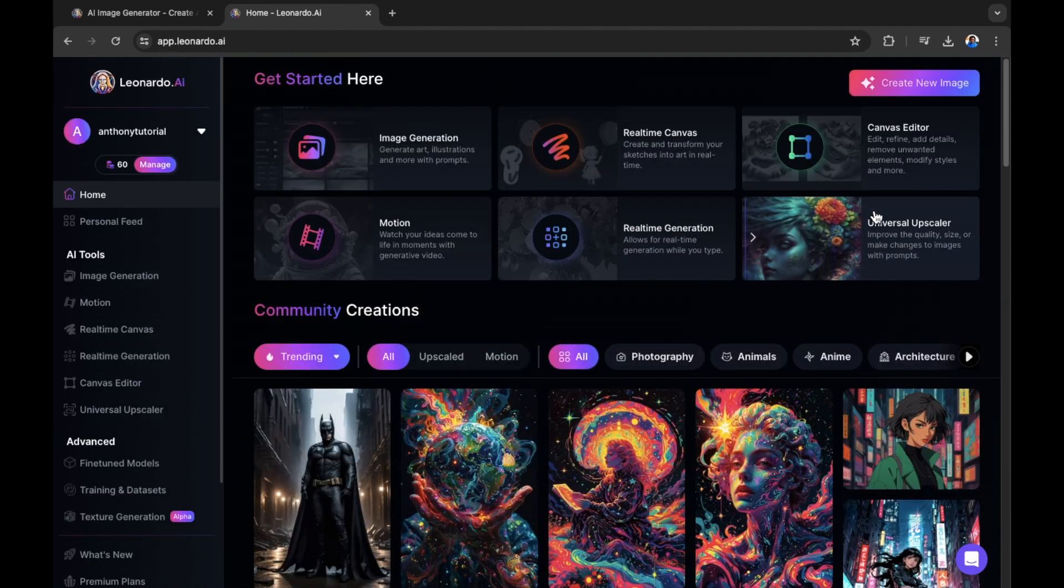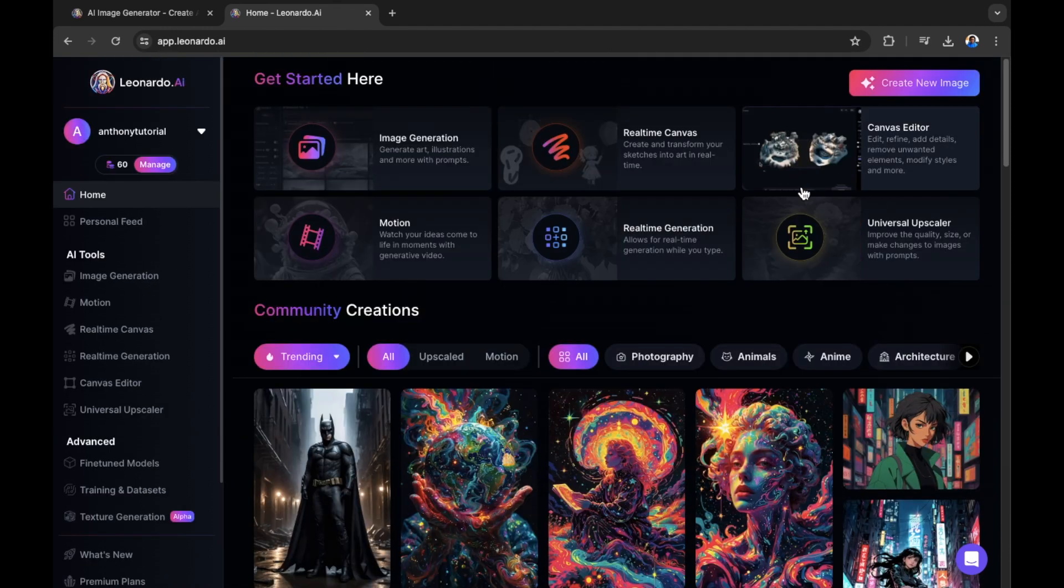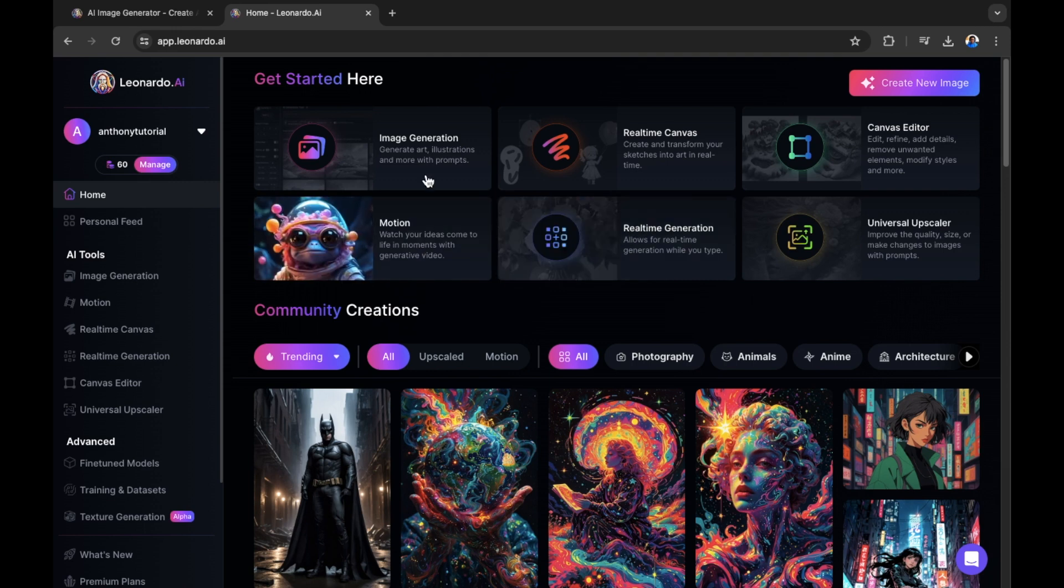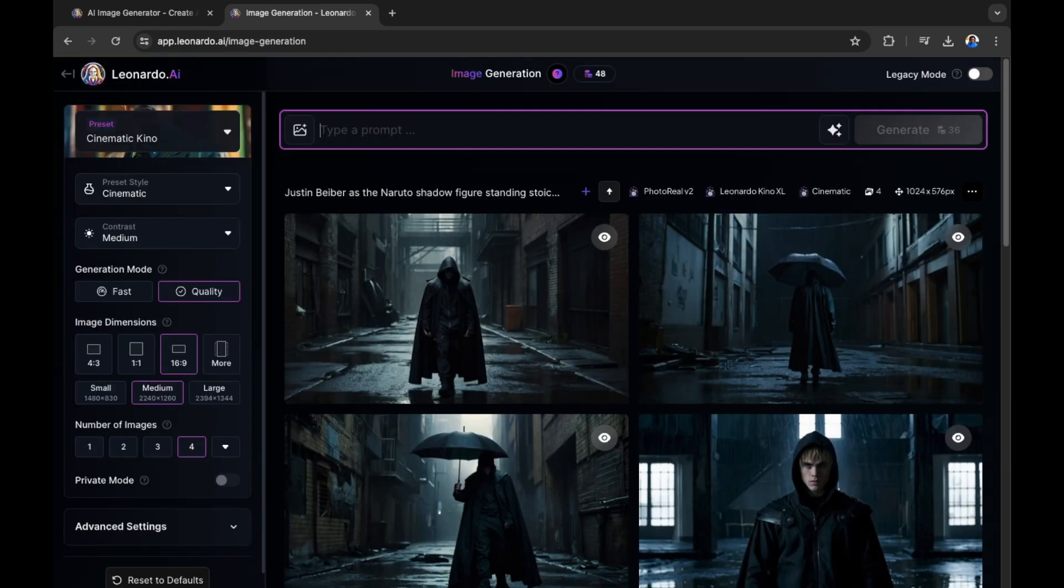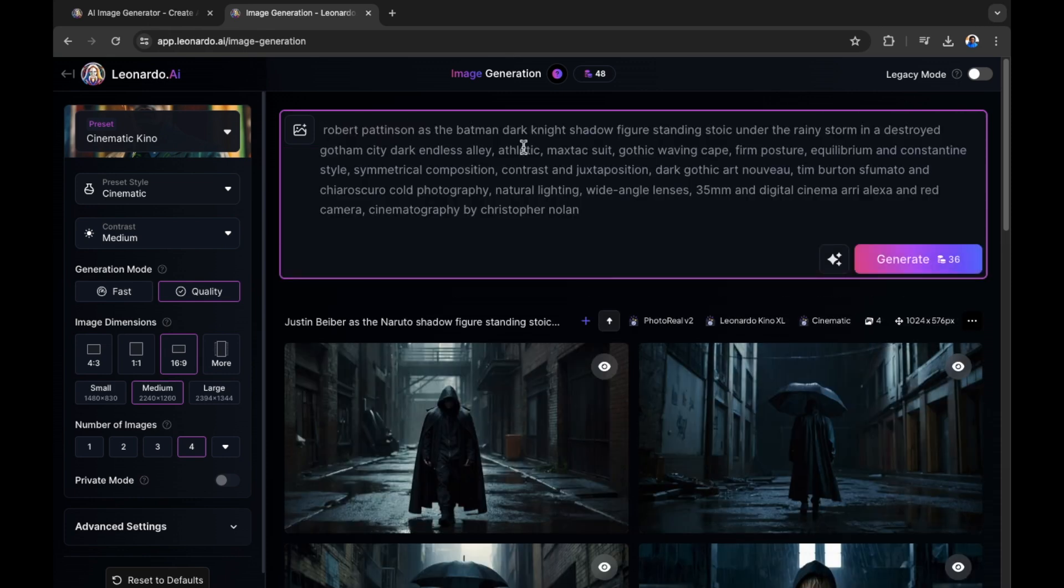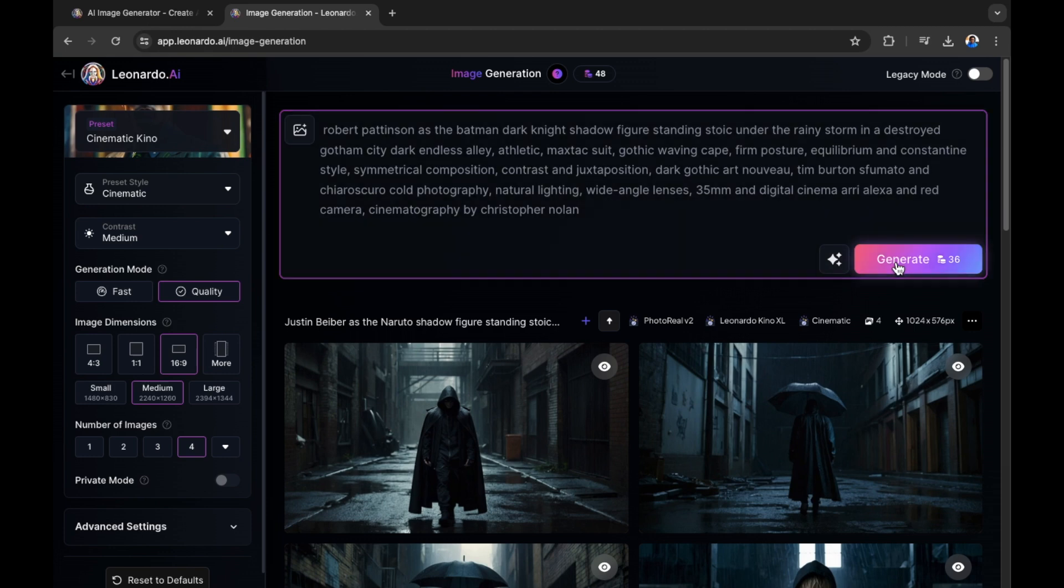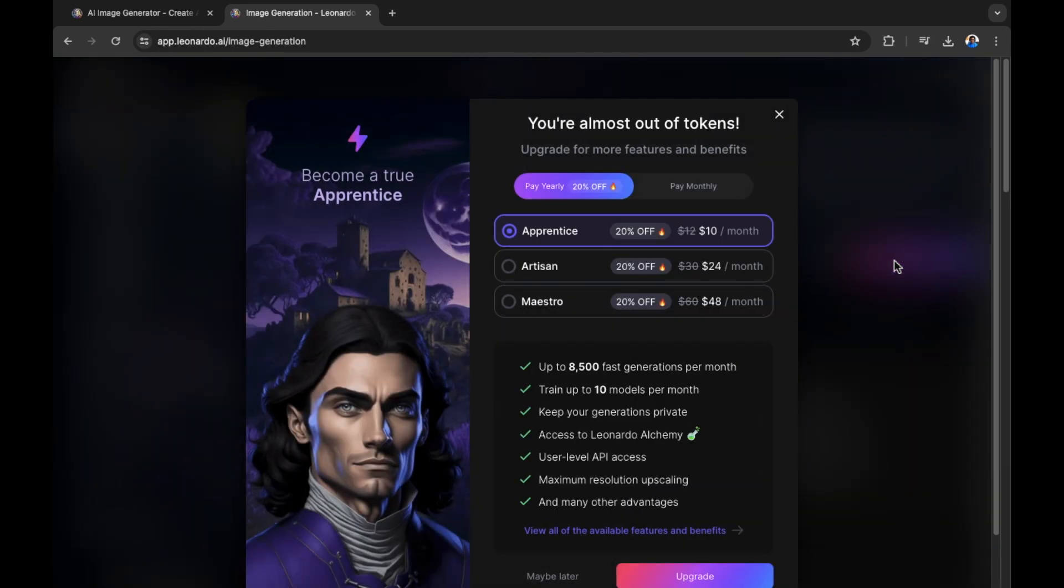There are also some other options inside of Leonardo AI to edit your images. And of course, if you wanted to make some changes to an image that has been created by the community yourself without changing the actual subject in the image, for example, let's paste that prompt again, Robert Pattinson as Batman, the Dark Knight. As you can see, you can run out of tokens fairly quickly, as I've just entered another prompt. And this is what I've been faced with.